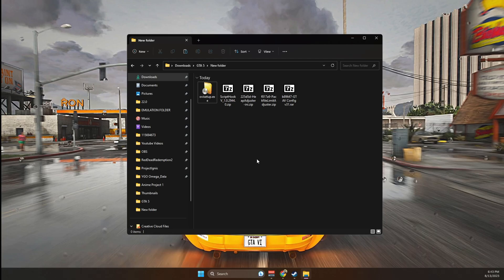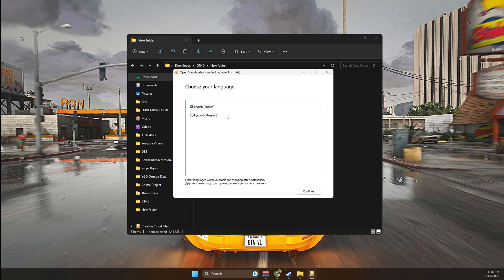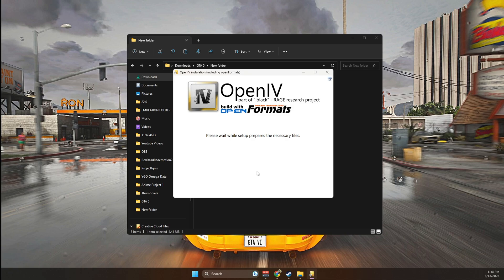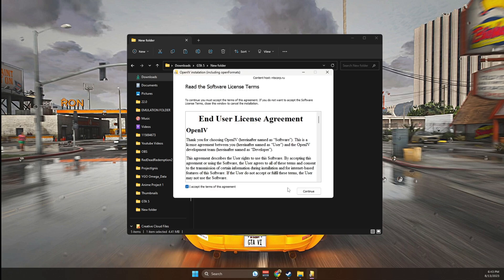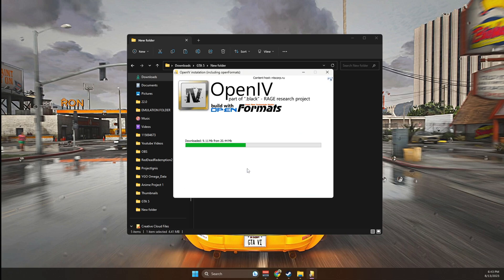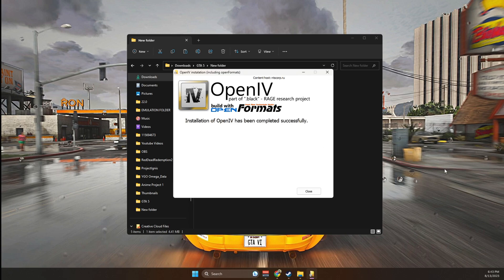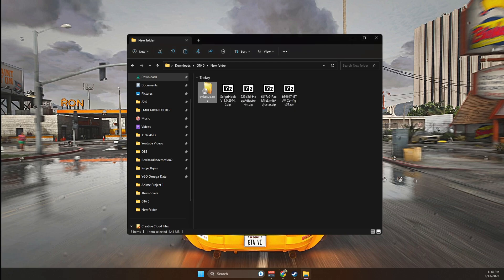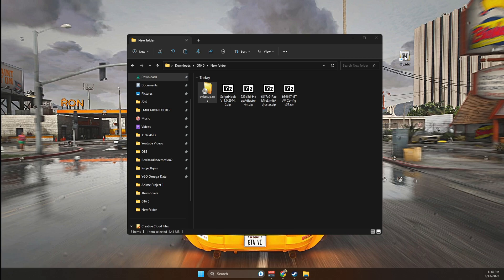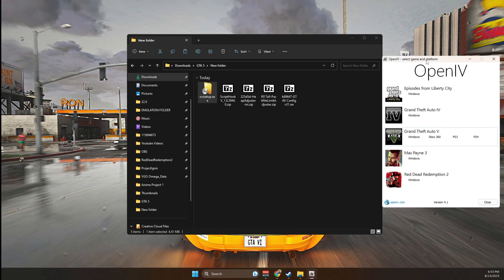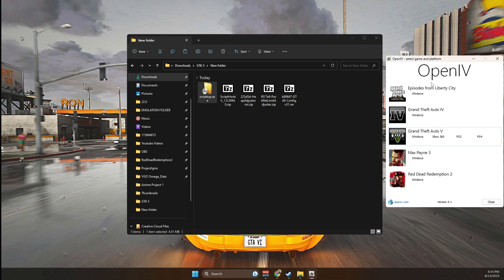Once we have all five of them downloaded, we're going to start off by installing the OpenIV. OpenIV is very simple to install. All you need to do is follow along with the prompt and click continue. Once it's finished installing, it's going to create a shortcut on your desktop. You're going to double click on it. It's going to open up a prompt which is going to look something like this.